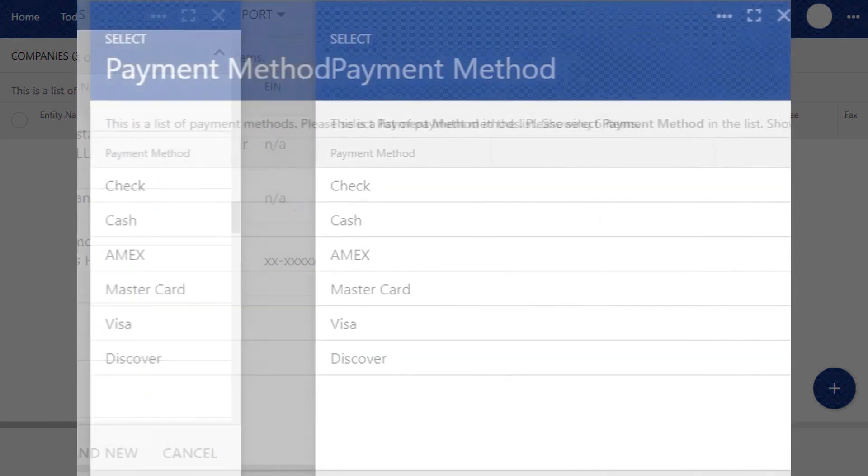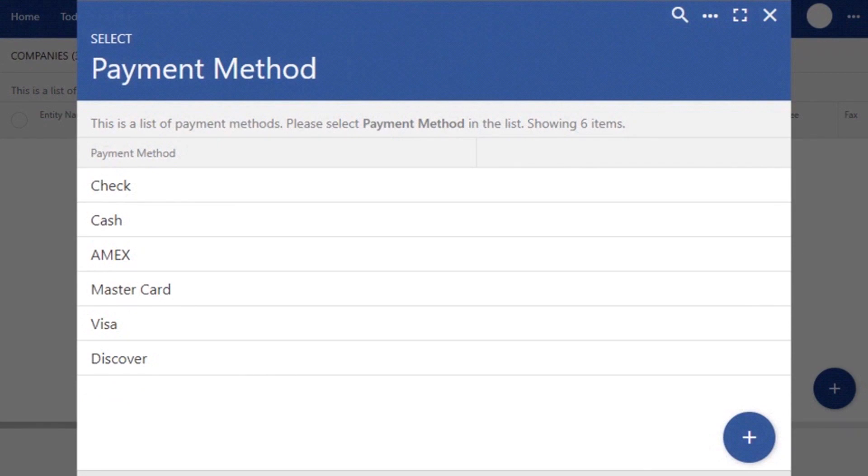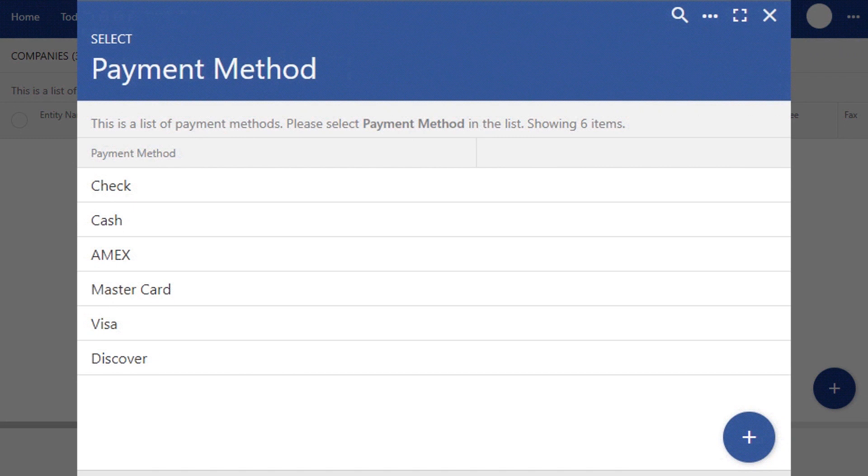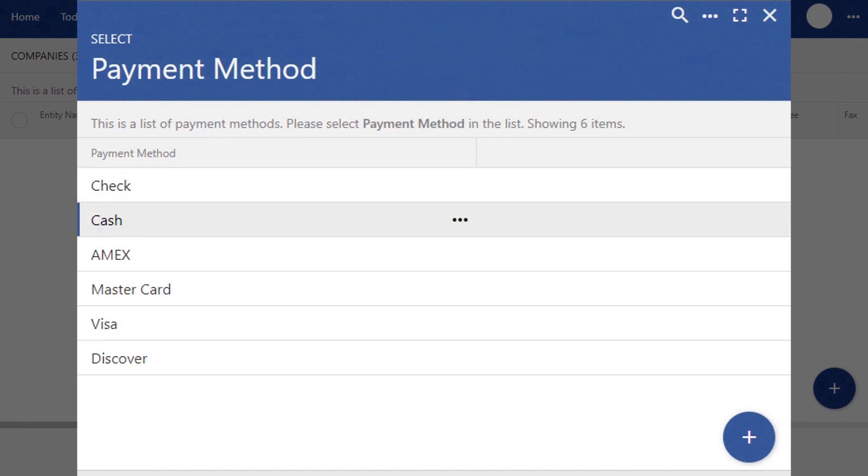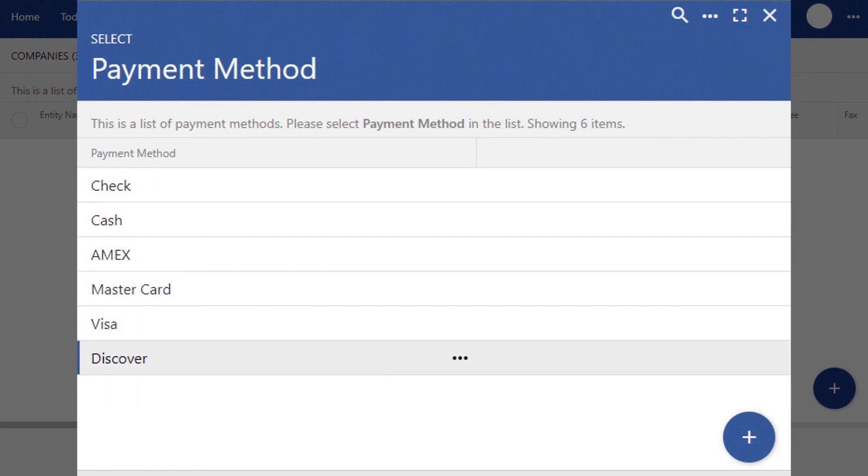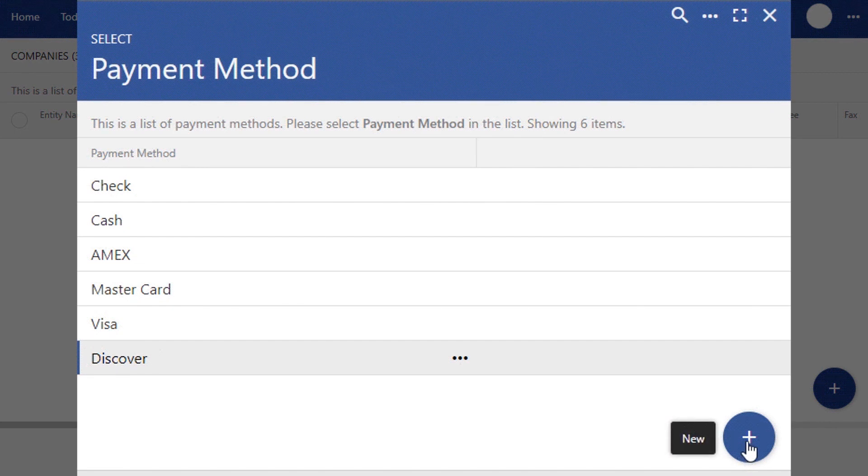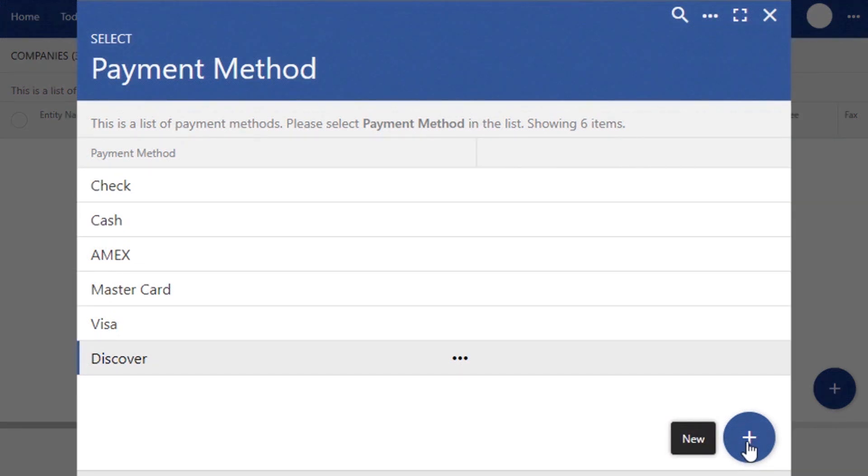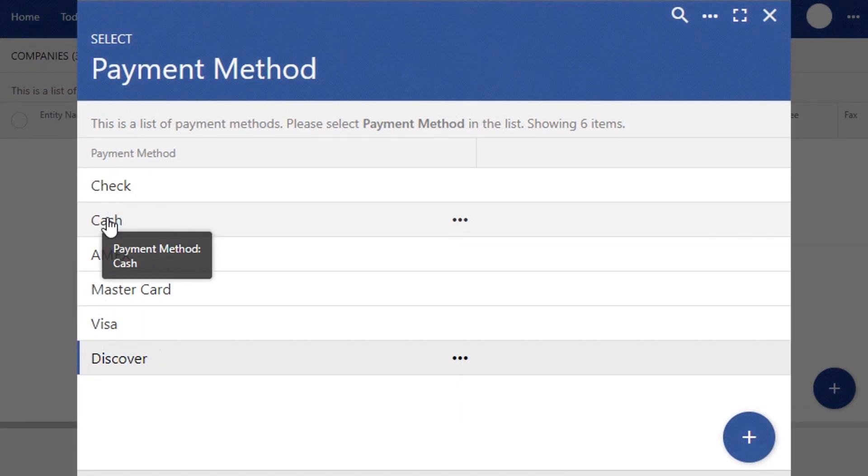Now the next section is Payment Method. These are the ways that your company receives or processes payment. We've already created the common fields for you with check, cash, and the most frequently used debit and credit cards. But again, if you want to add your own payment method, you can click the Add button.